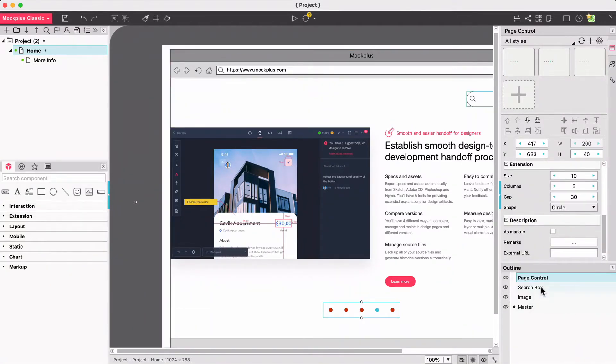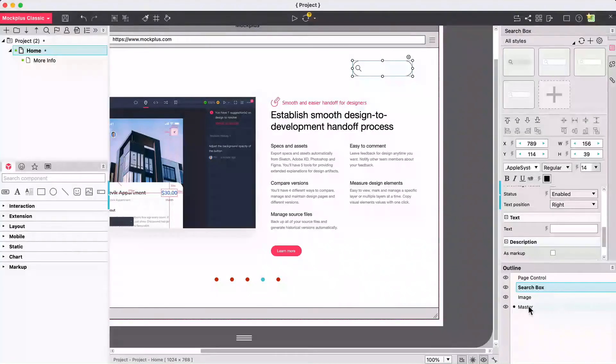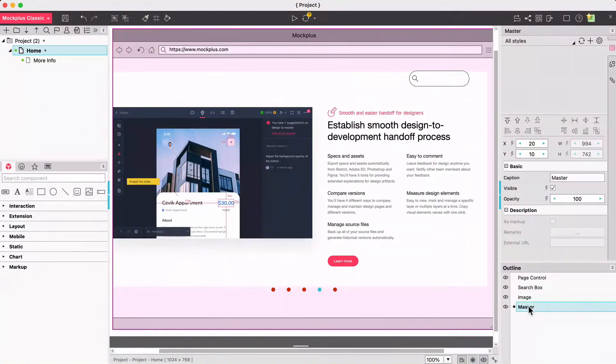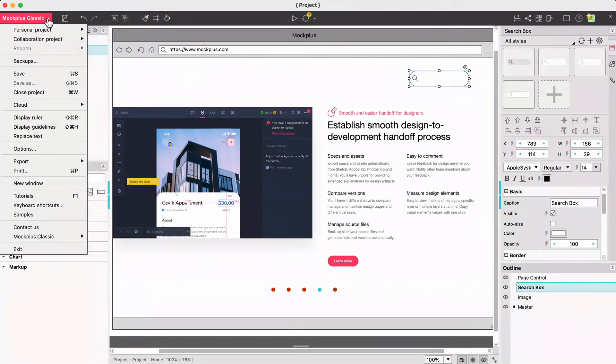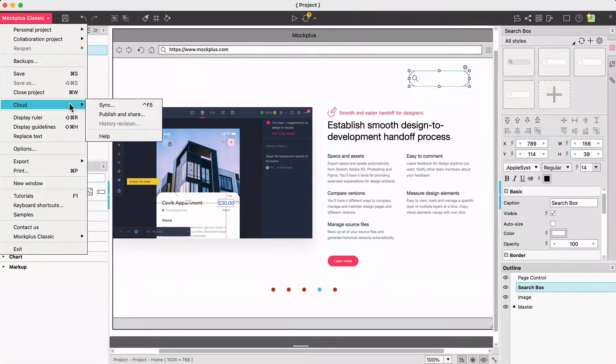In the bottom right all layers of the current page are found in the outline panel. In the top left you have the navigation menu where you can find all of the app and project options.